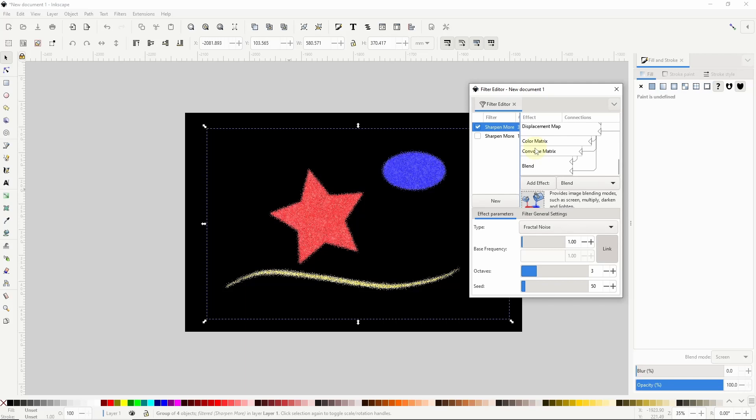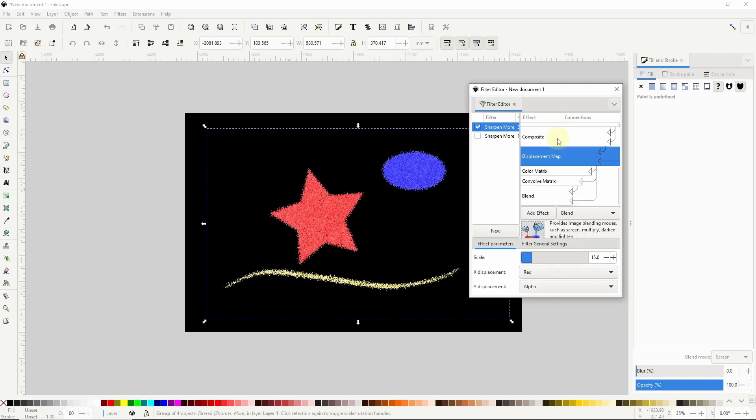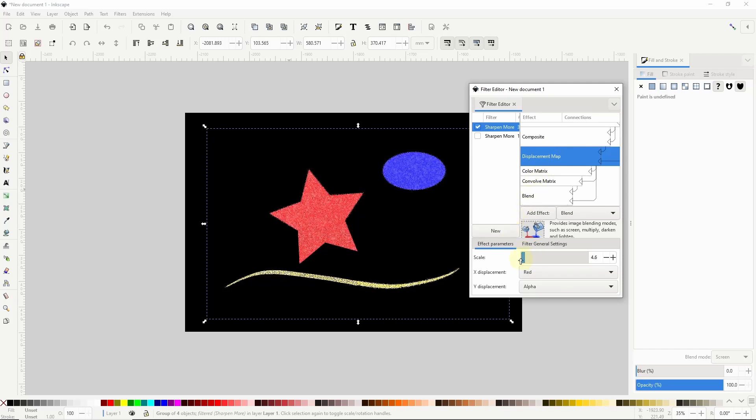If I scroll down to the bottom of the effect list I have this one called displacement map. If I select it I can change the effect scale parameter down here which will affect the grittiness of the objects.